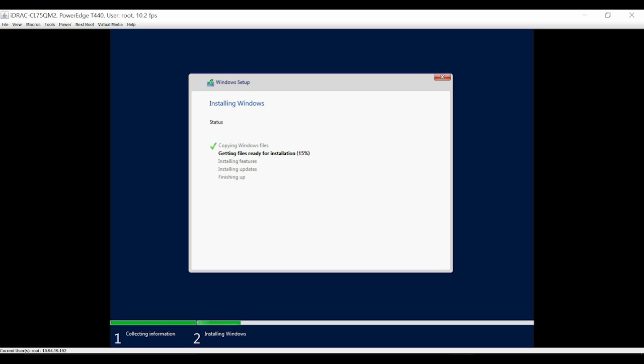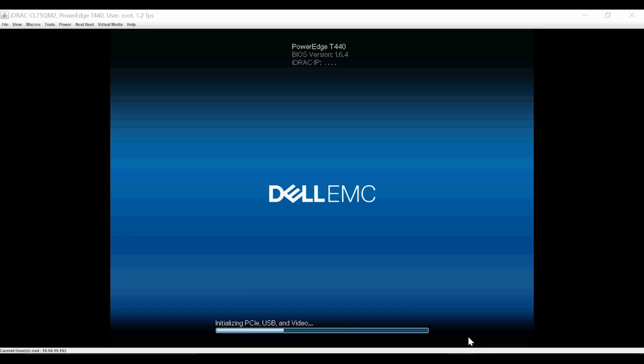Note that the system will restart a few times while the installation is in progress. After the installation is successful, the system restarts again.